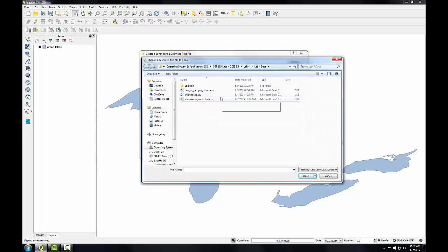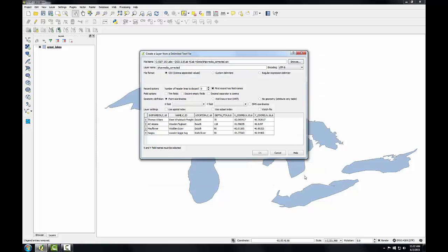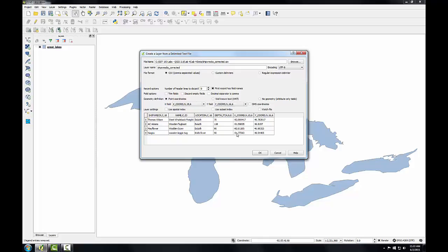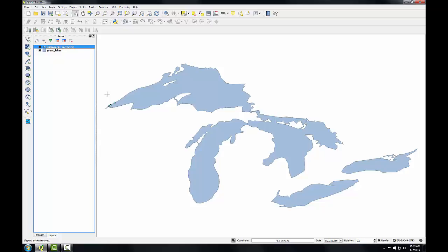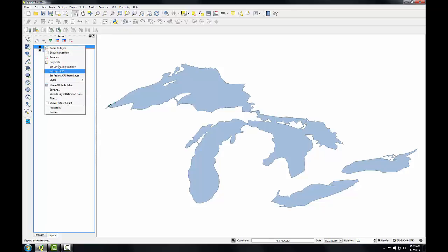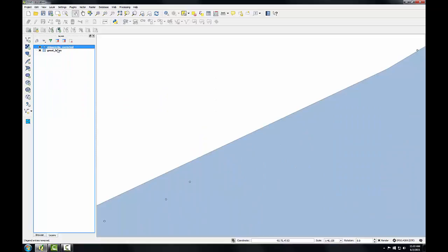I'll click the browse button and I've saved that CSV to a new version called shipwrecks corrected. I'll select that and click open. I can see it's remembering my file format as CSV and all the other settings — I just need to specify the X and Y coordinates. In the preview of the data all the coordinates are in the correct columns, so I'll click OK. Again we get the CRS message but it's guessing correctly, and we have all four points mapped. Zooming to the layer now, I can see they all fall along the edge of Lake Superior where they're supposed to be.